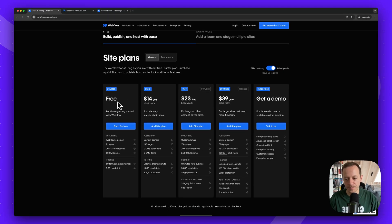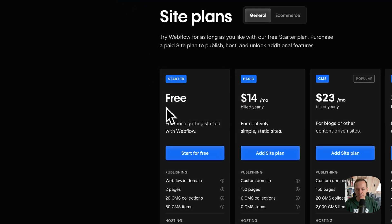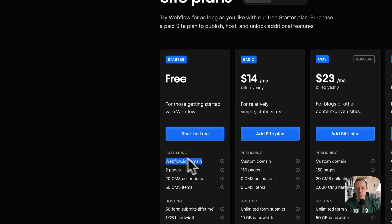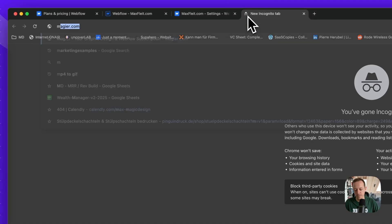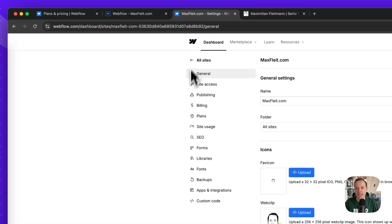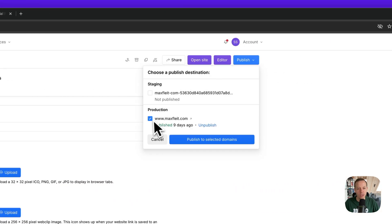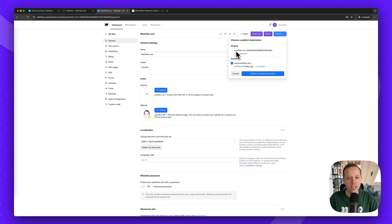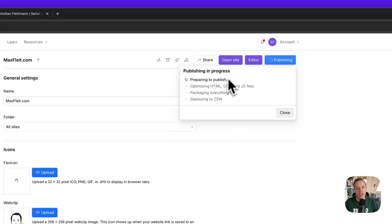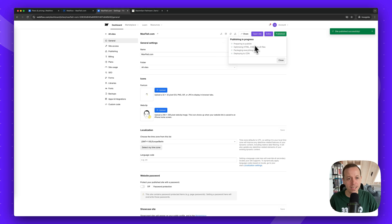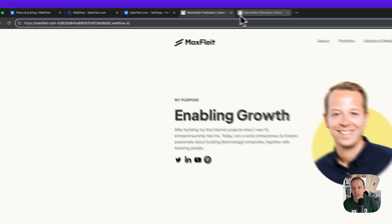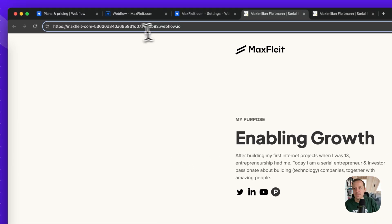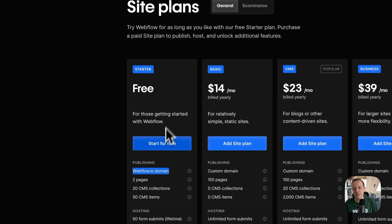When you start with Webflow, your project has a free plan. You can publish to a webflow.io domain — for example, if I create a new project, it automatically gets a webflow.io domain assigned. Once published, people can access it at that URL. This is fine for sharing previews, but if you're a business or want to appear professional, you need your own domain, which requires a paid site plan.